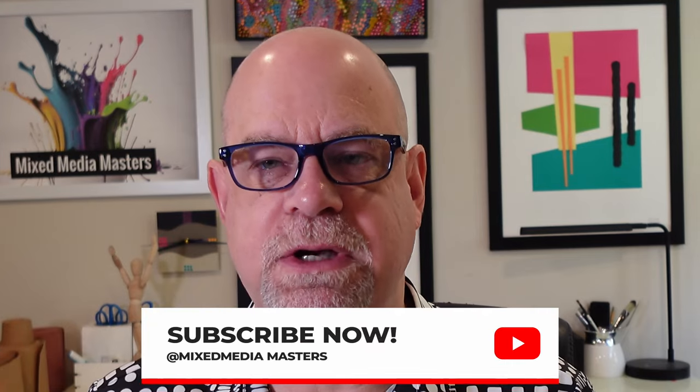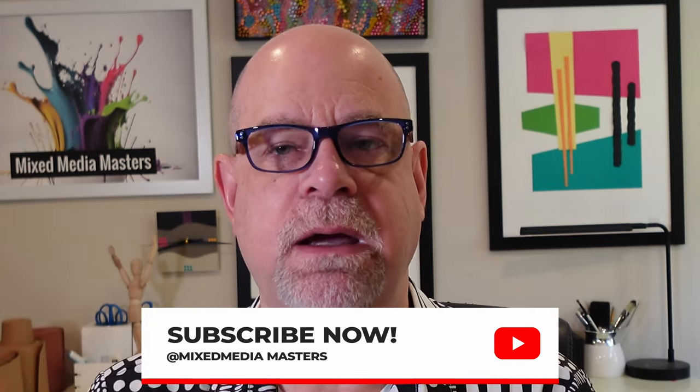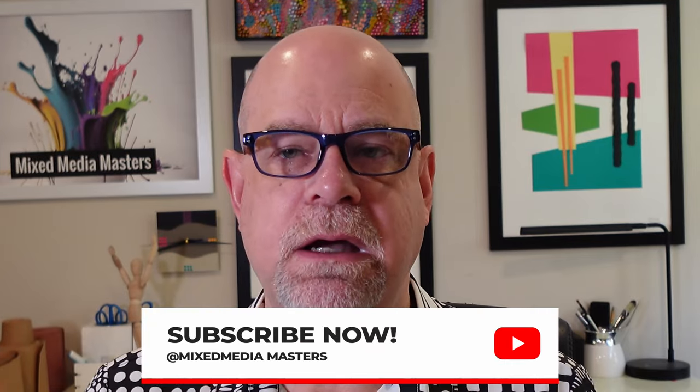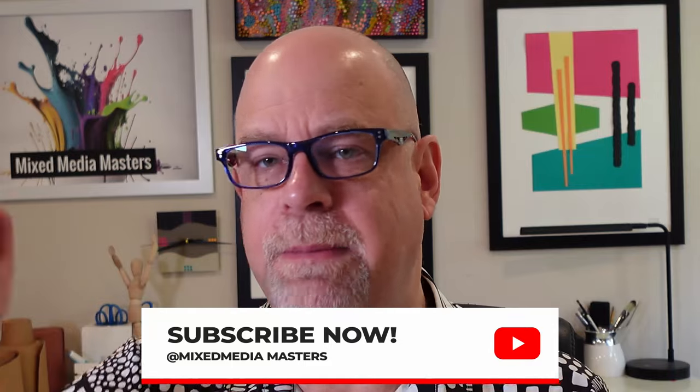Anyway, that's all I have to share with you this time. By the way, if you like what we're doing here, we drop a video every Friday morning. We'd love to share more tips and tricks regarding mixed media art and creation with you. Please hit that subscribe button. It really helps us out. Anyway, that's all I have for you this week. I'll talk to you real soon.